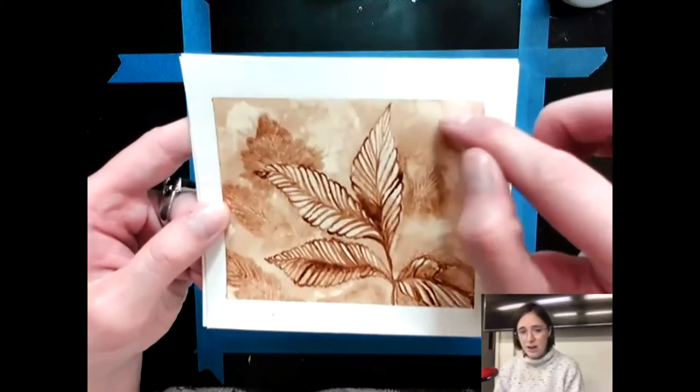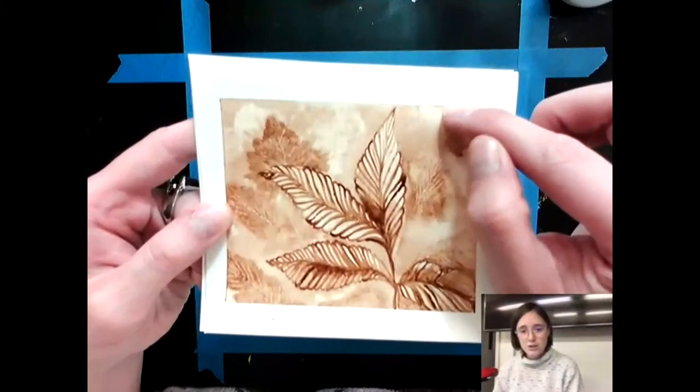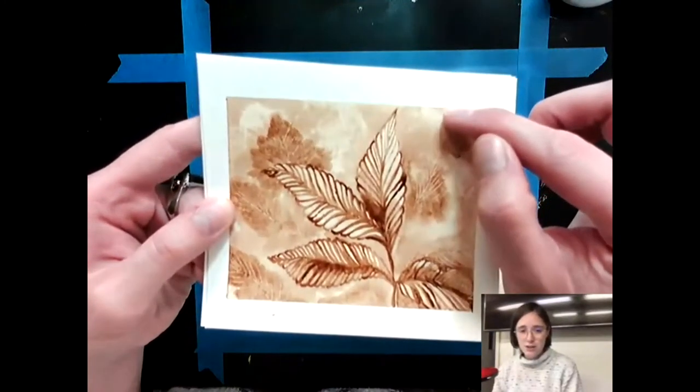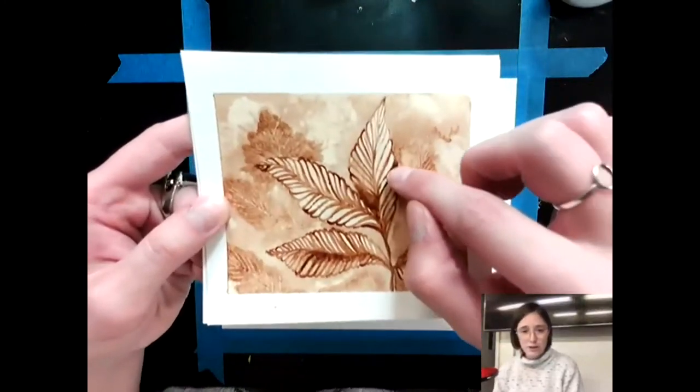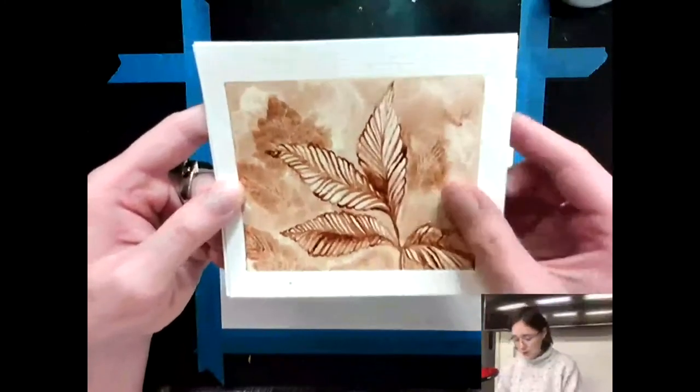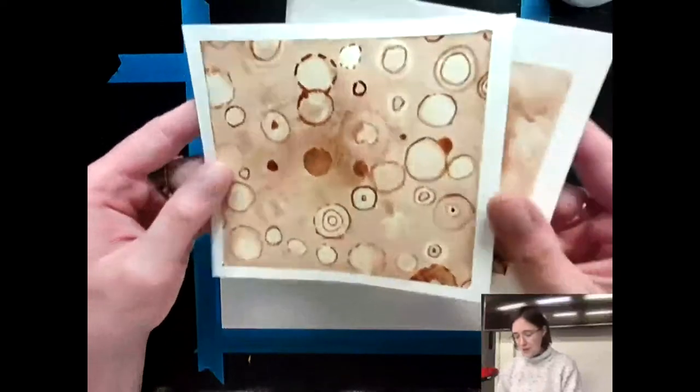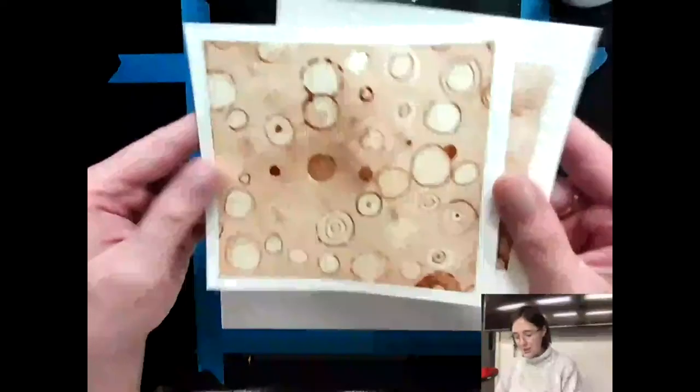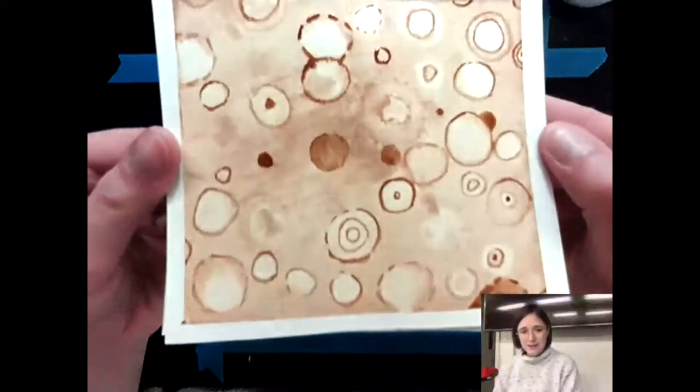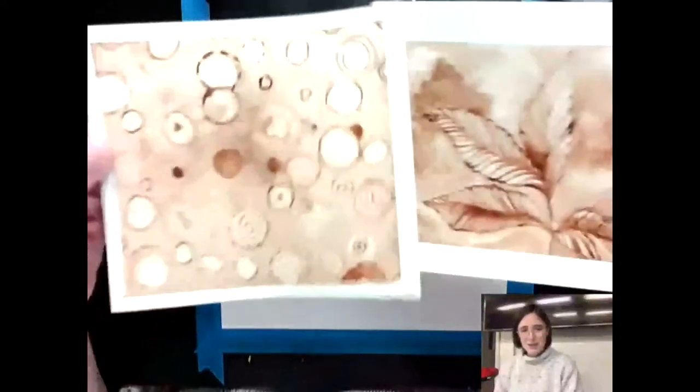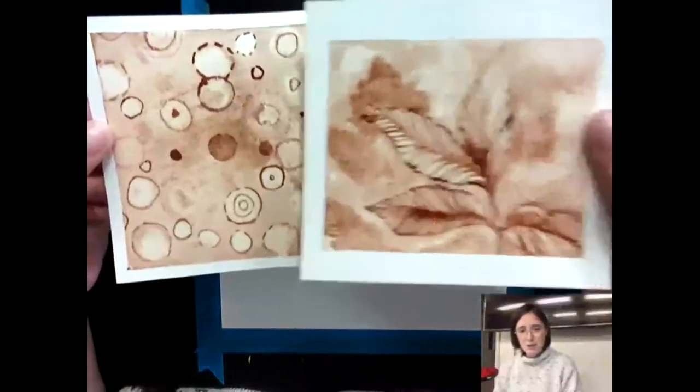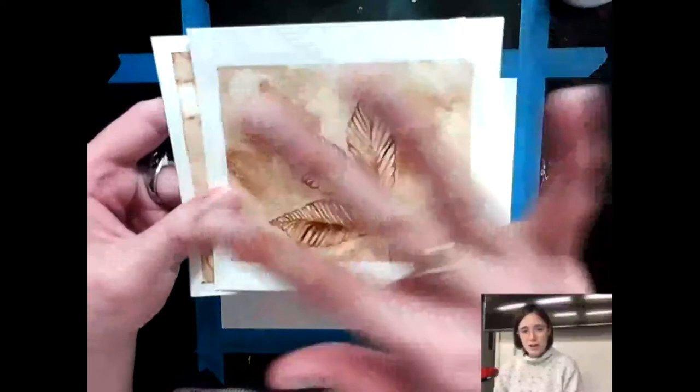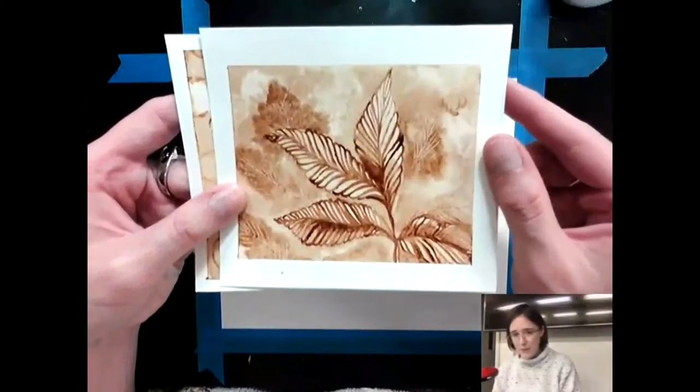So the lighter areas I had more water to coffee ratio, darker more coffee to water ratio. And then here's another one I did a couple days ago too where it's a little bit more abstract but kind of fun. Yeah so you can do detail work with this. You can do more washy layers of color, things like that too.